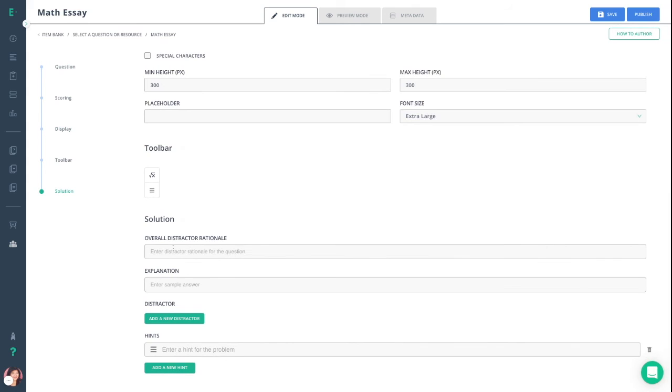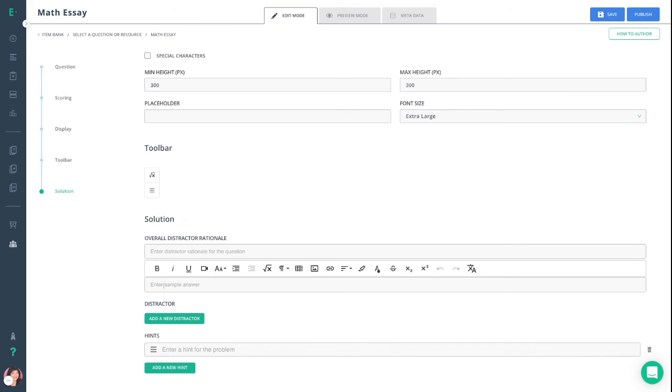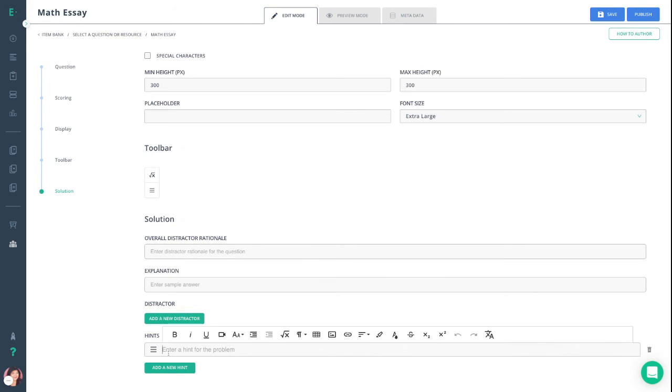Lastly, you can set the solutions. You can set reasoning for why your student may have answered incorrectly, an explanation of the correct answer, and hints.